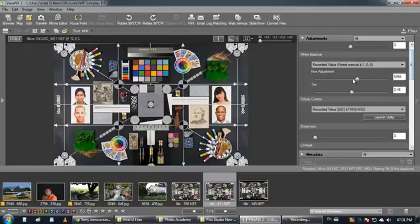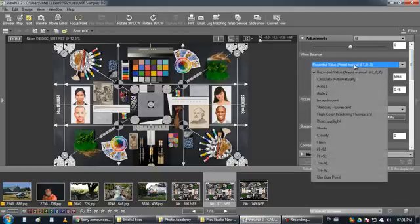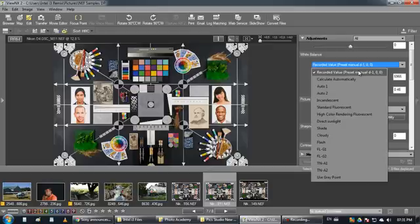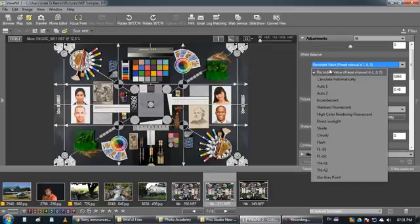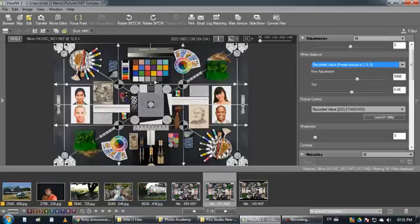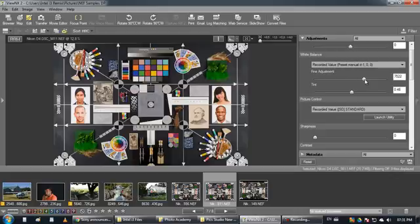Then you have your temperature, so you can adjust your temperature exactly the way you want. This picture is made in studio, so the temperature is good. But if you have pictures which you don't like the temperature, you can adjust from here.